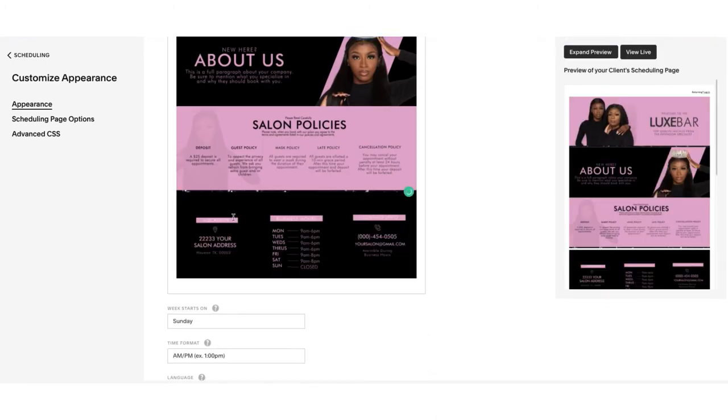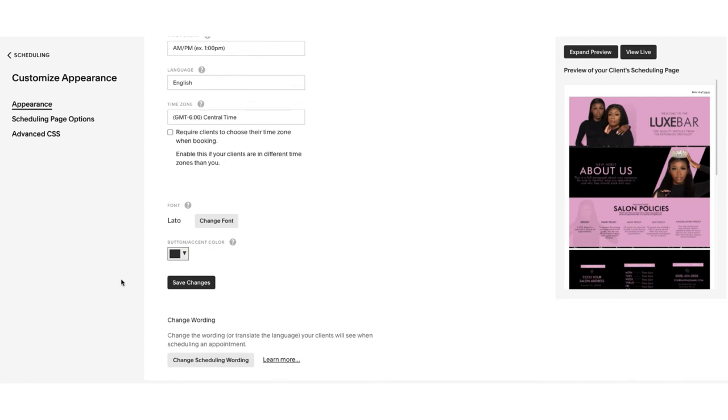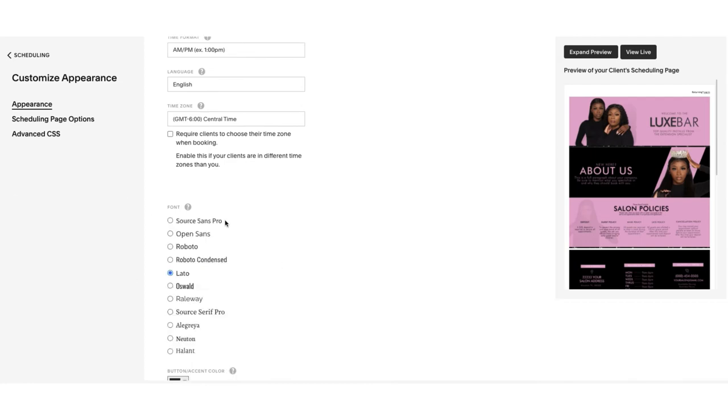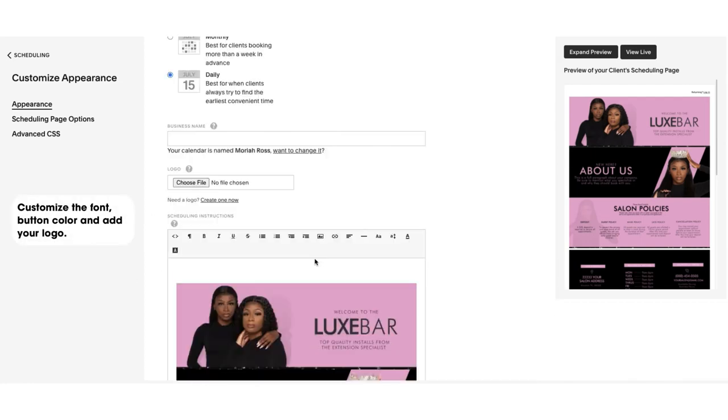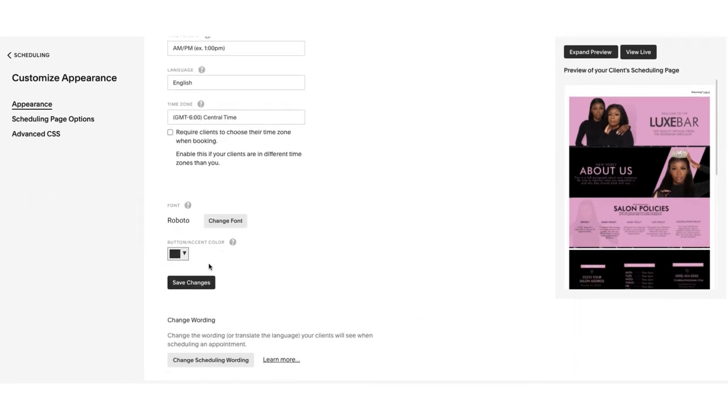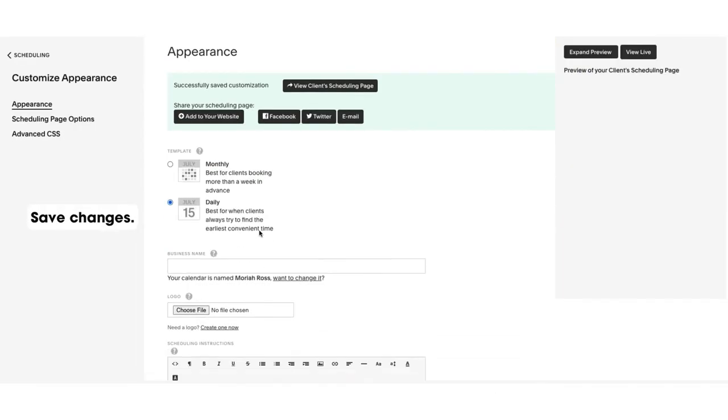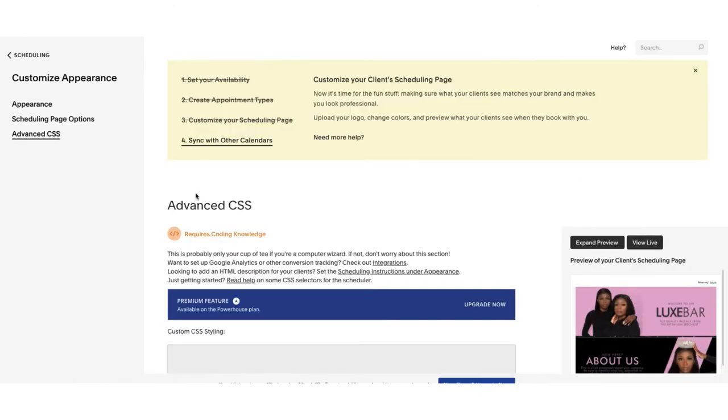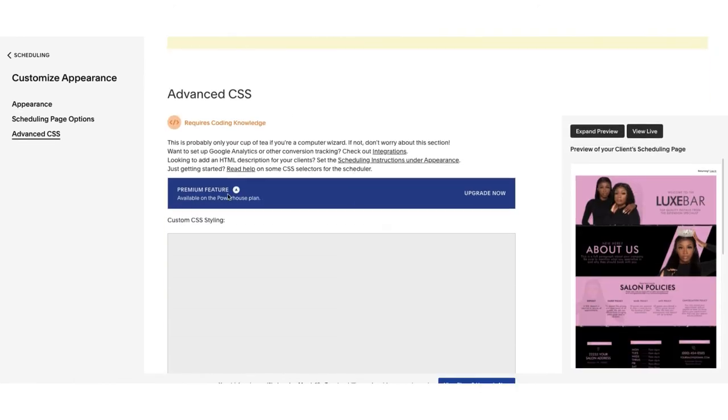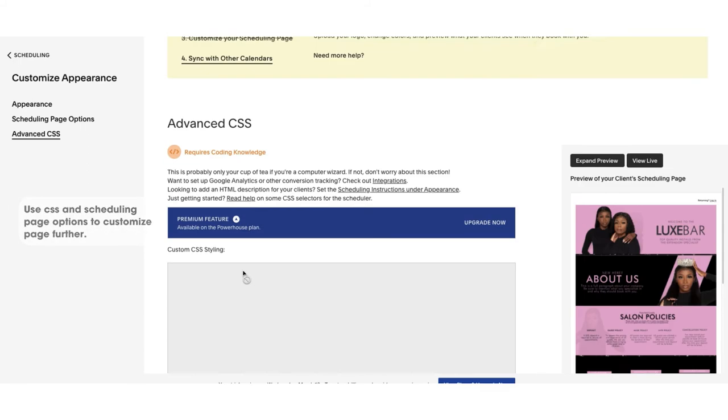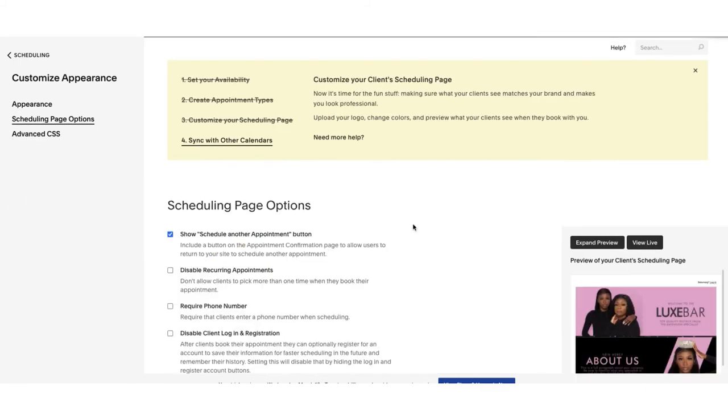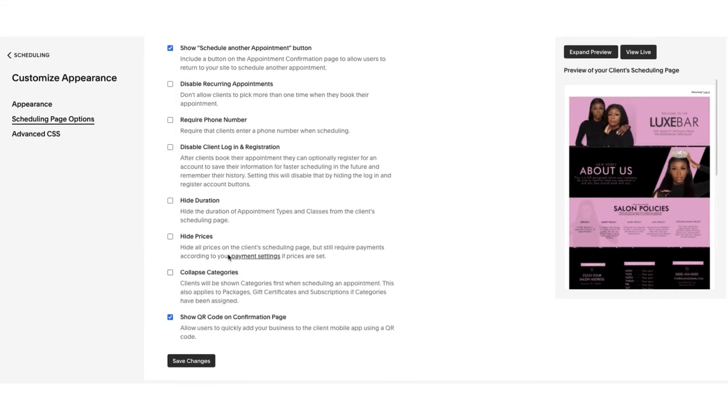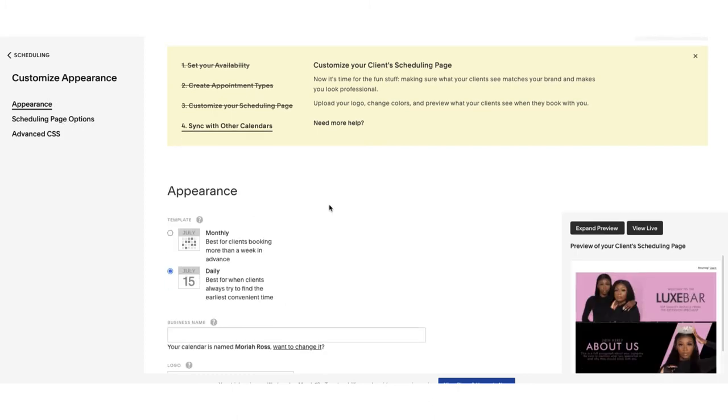The next thing you're going to do is change the font and your button color. You can also add your logo up at the top and then save changes. You can customize it further with some CSS and using the Scheduling Page options to change some of the generic functions in Acuity, but you do need a ProPlan to do this.